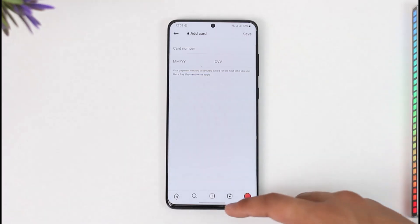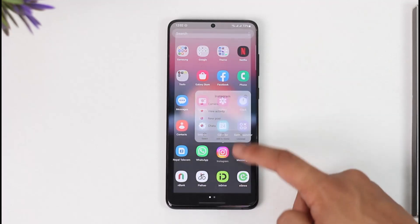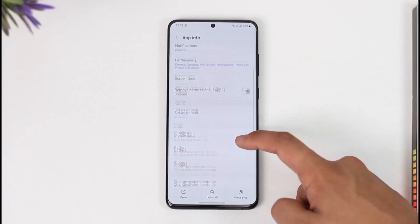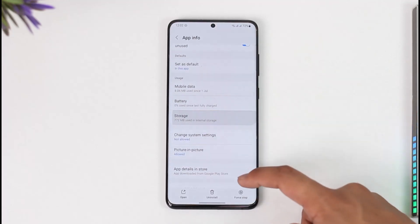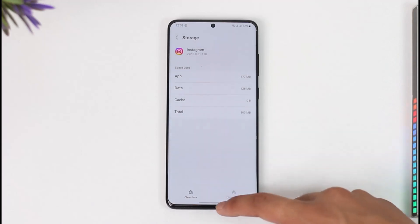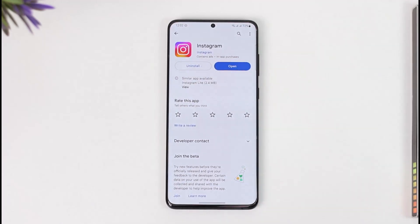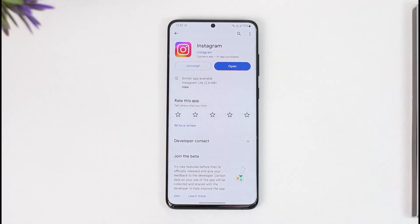If this doesn't work, long press the Instagram app icon, tap the 'i' button, go to Storage, and clear the cache. Also make sure to clear the data. After that, head over to the Play Store and check if the Instagram app has an update — if it does, make sure to update it to the latest version.